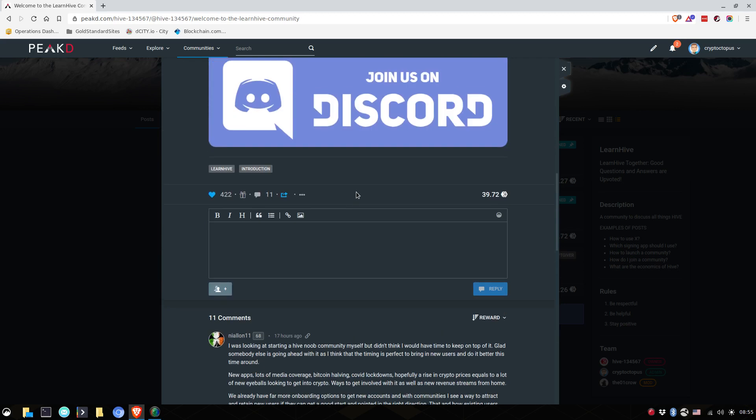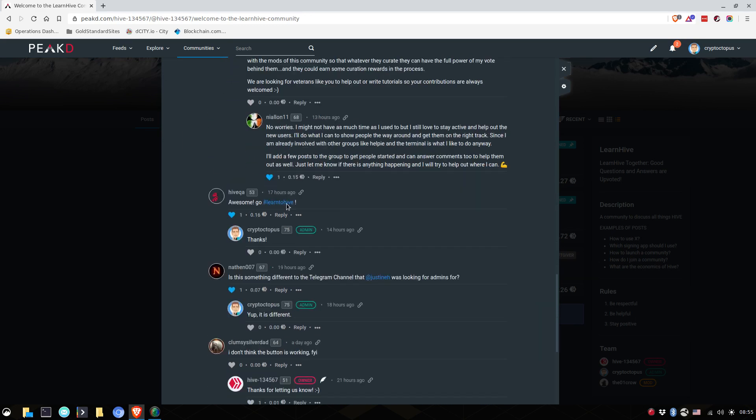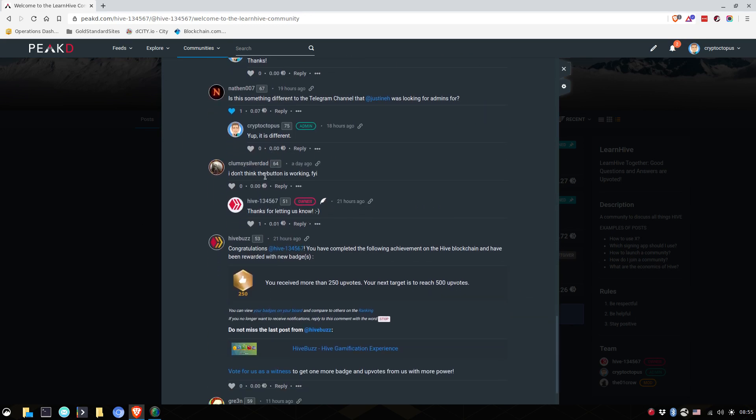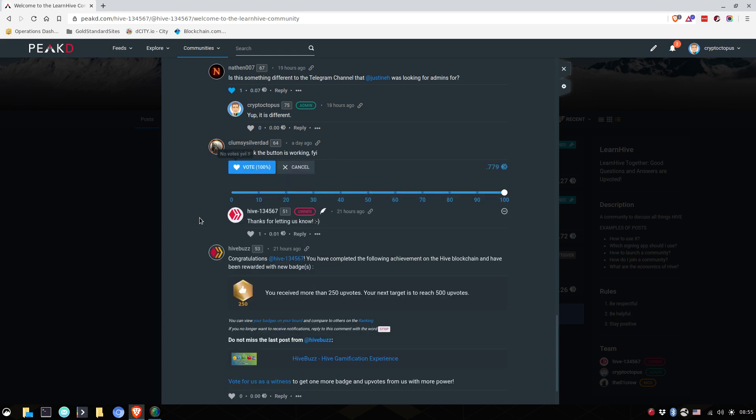One thing that's interesting to know is that if, for example, I'm taking one of these people who hasn't been voted on yet. This person said, Hey, I don't think your button is working. Okay. We'll vote. And let's say I'm going to give him a 20% vote.